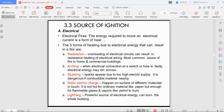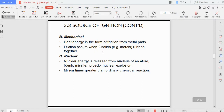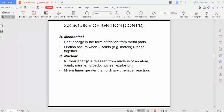Electricity generates ignition for fire. The next sources are mechanical and nuclear. Mechanical ignition is simple — it happens due to friction between two solid surfaces rubbed together. Nuclear ignition comes from the chemical reaction of a nuclear bomb, missile, torpedo, or nuclear explosion.